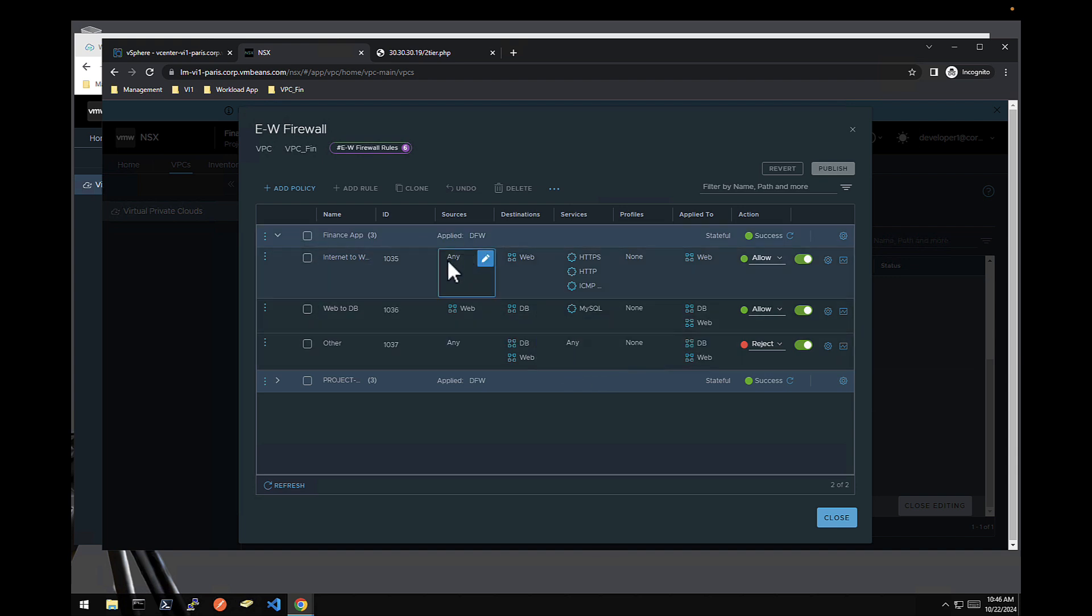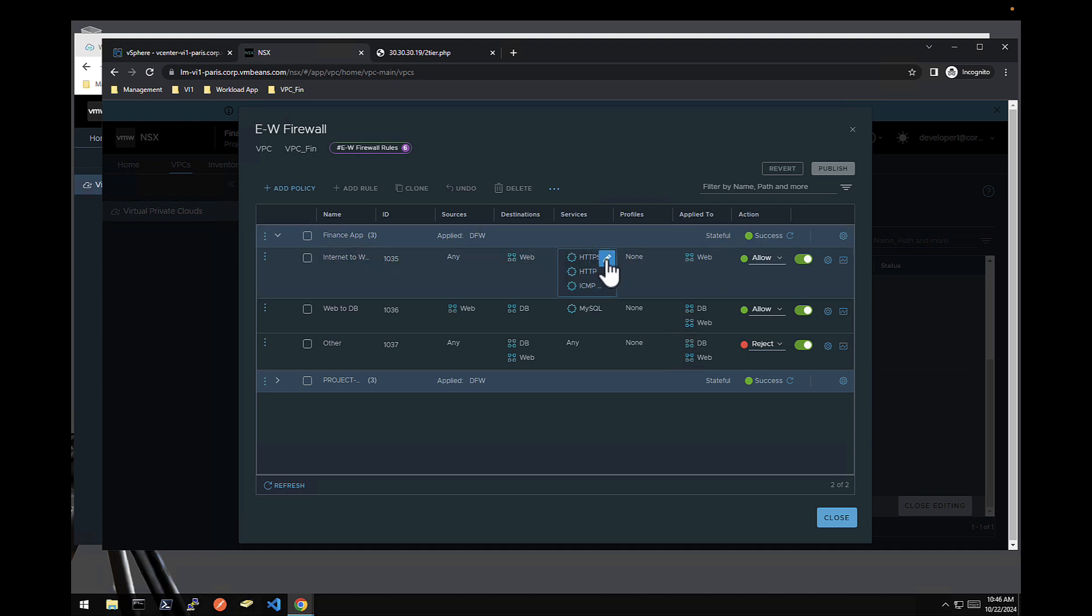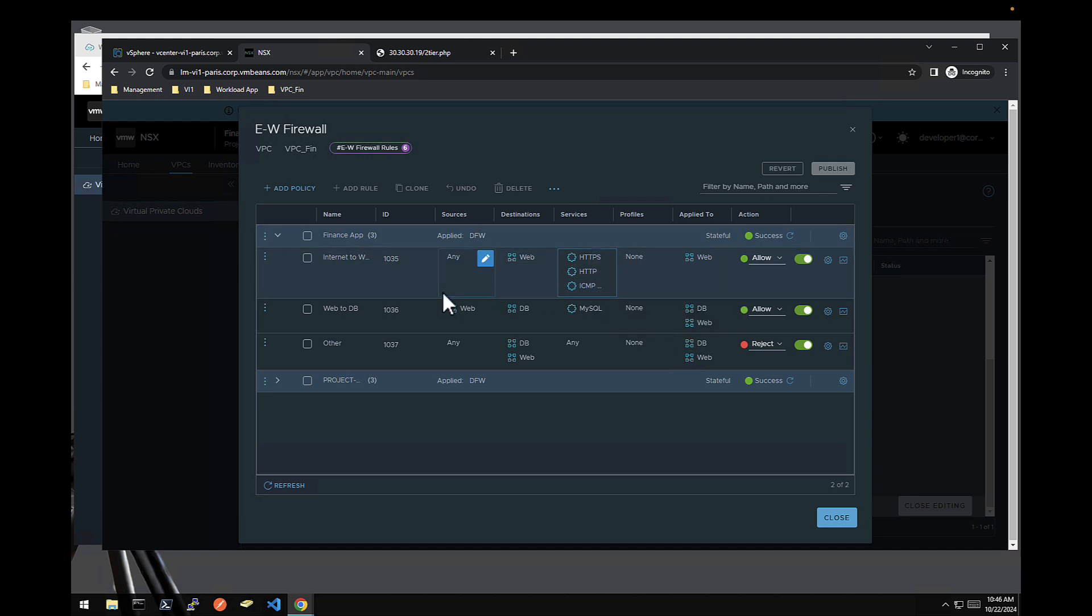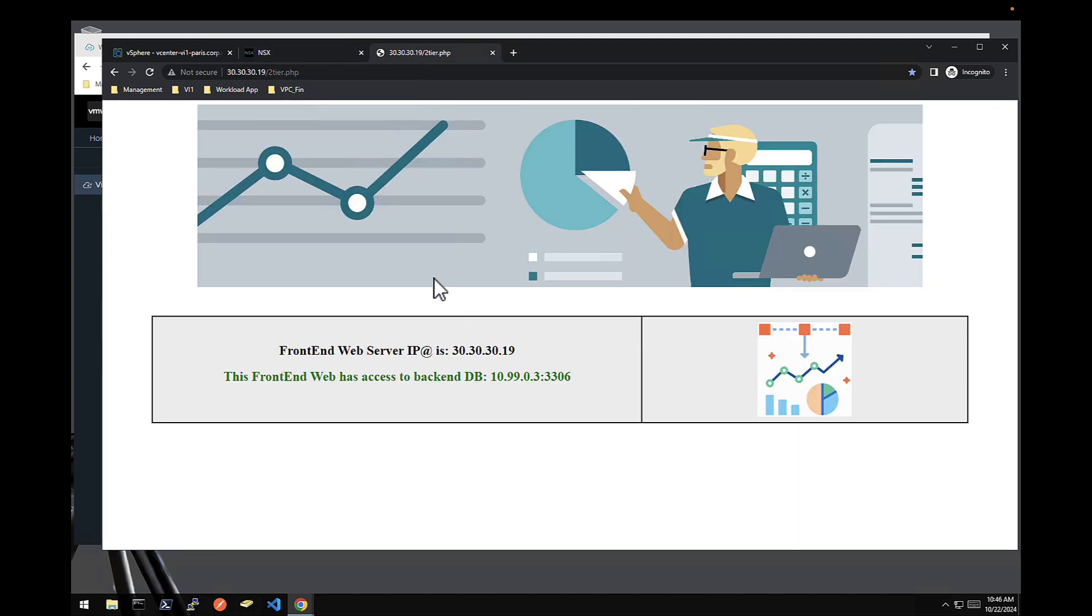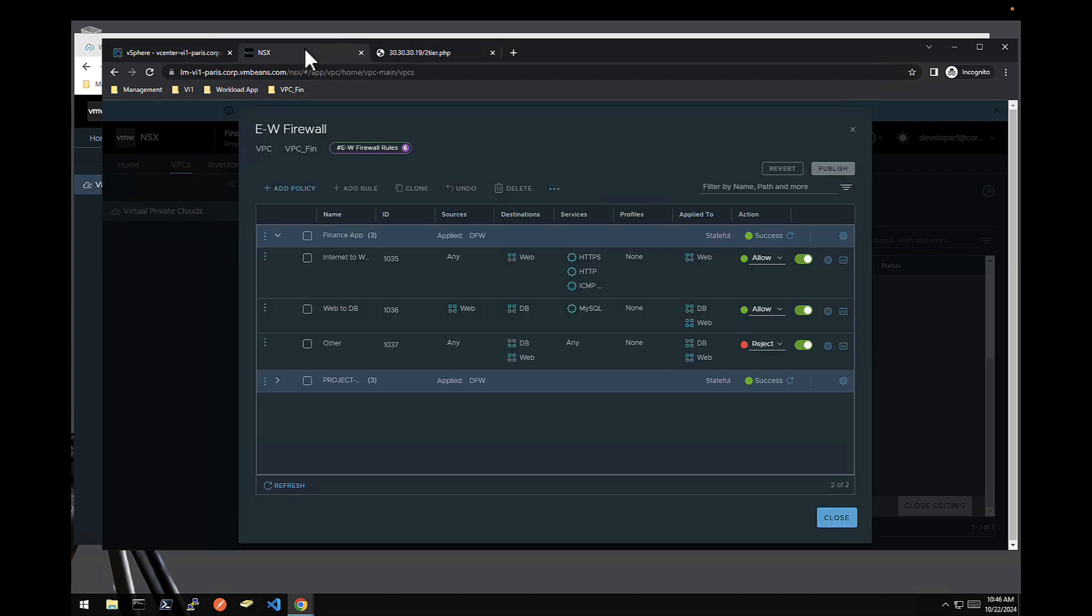So for instance, he allowed from anybody to the web tier, HTTP, HTTPS and ICMP protocols, from the web tier to the DB tier, MySQL and anything else was rejected. And that's why the application is working perfectly.